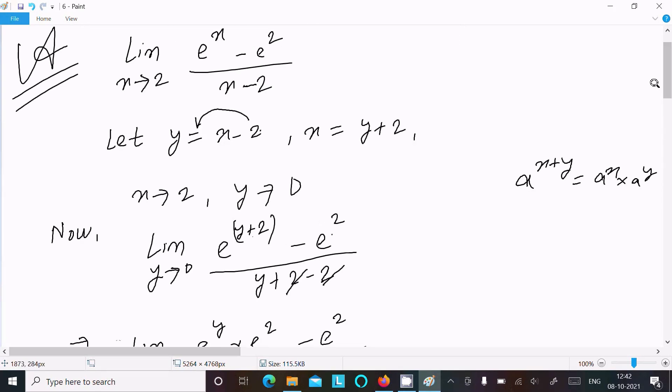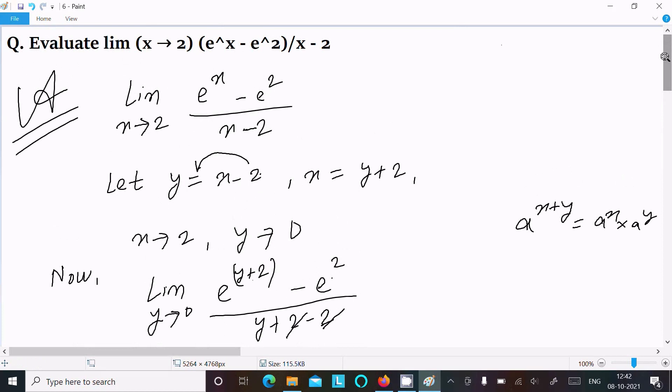Let me repeat once: we write the given limit, assume y equal to x minus 2, then x equals y plus 2.